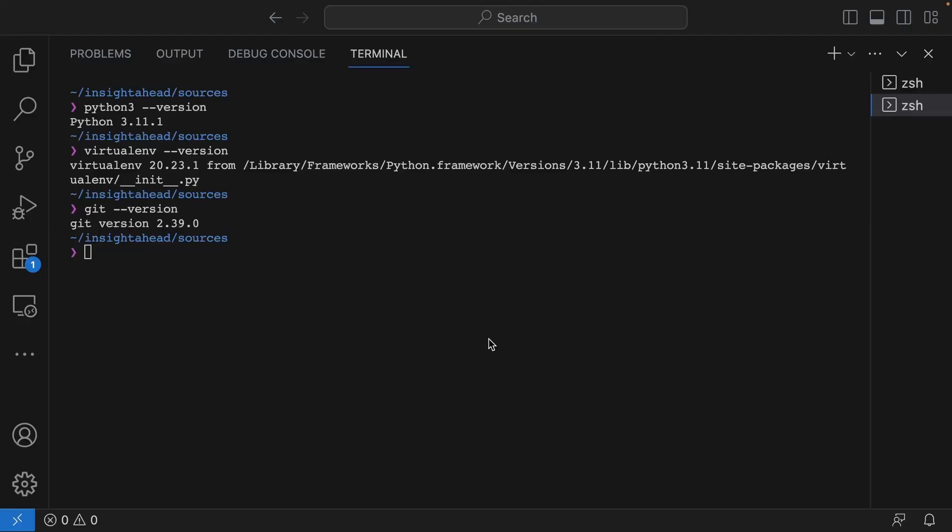In this lecture, we're going to install dbt core. Before we can do that, we have to make sure you already installed all the prerequisites, the main ones being Python virtual environment and Git. Make sure you go to the previous lecture and read all the instructions and install everything necessary to get dbt core installed on your local machine.